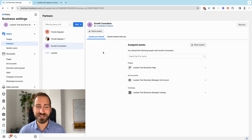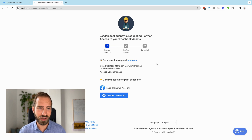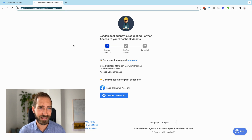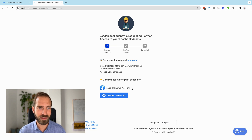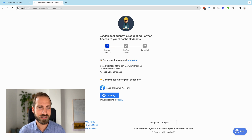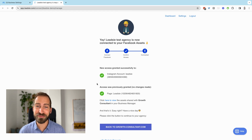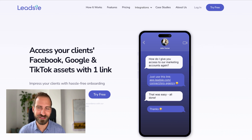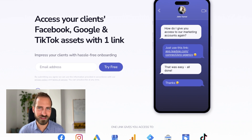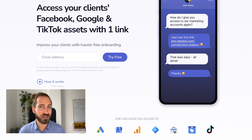If you are an agency, you know that clients aren't always familiar with Business Manager or their Business ID. That's why we've built Leadsie. With Leadsie, you simply send a link to your clients to give you access to certain assets — for example, a page and Instagram. Your client just needs to connect with Facebook, give some permissions, choose which page and Instagram account to share, click Confirm Access, and it's done. This process is much simpler and saves a lot of hassle. We also support Google platforms, TikTok, and more integrations coming soon — so check us out if you're frequently requesting access from clients.